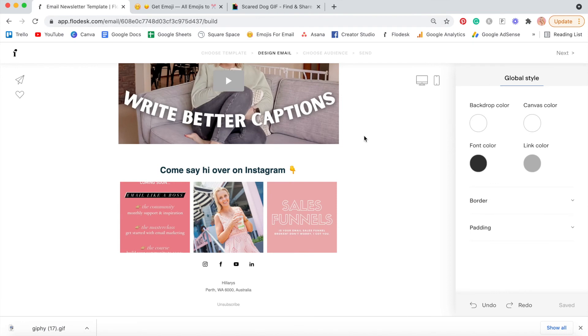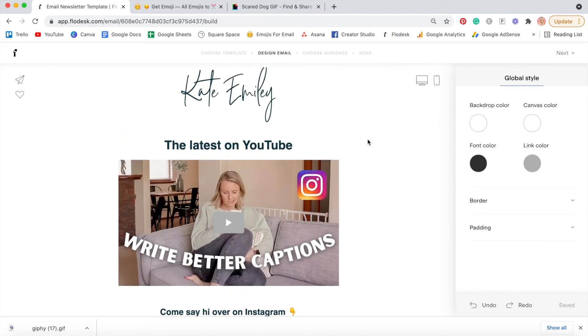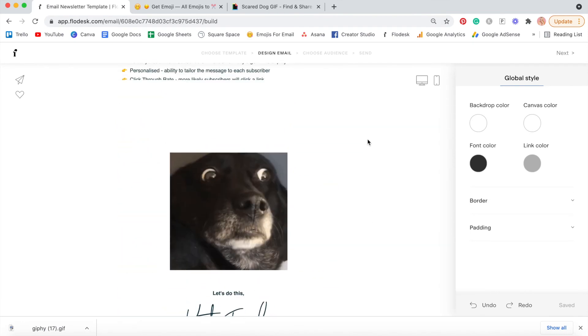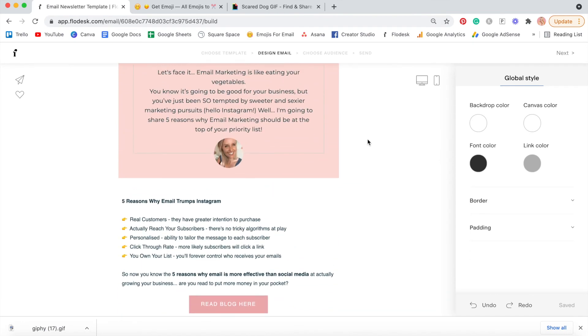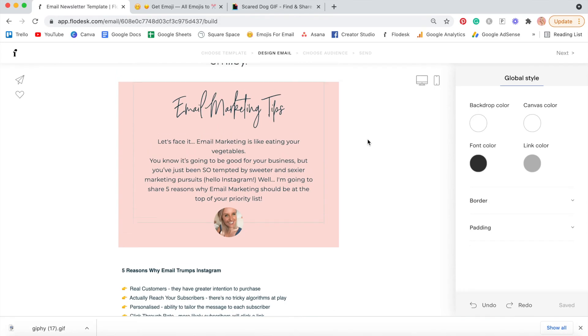And that's it. You can literally copy and paste this template, pop in your brand colors, fonts, and start creating an easy email newsletter.